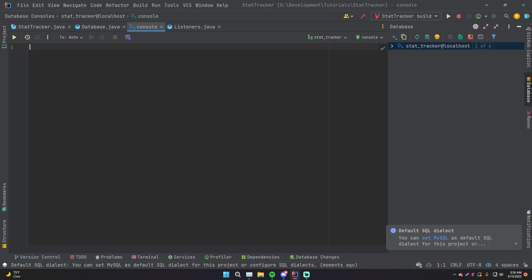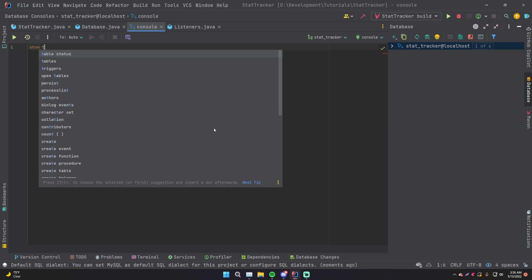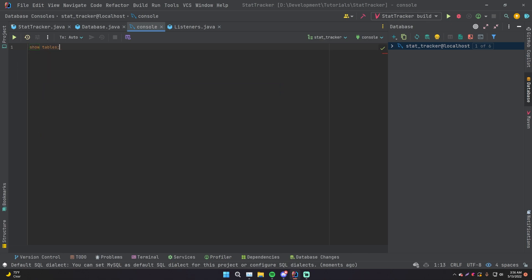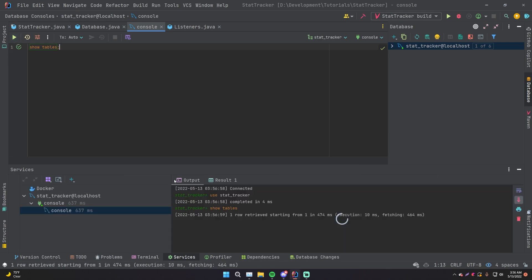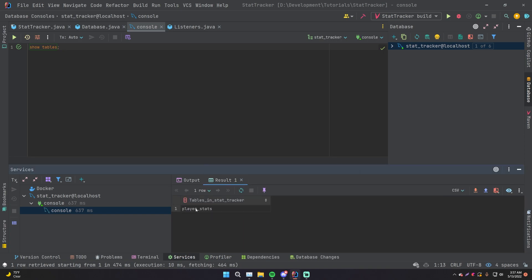So for example, we know that we have a player stats table probably right now, but we're not sure. So we're just going to do show tables and that should show tables. So click that. That's going to execute the SQL query on our database. We did show tables and it says one row retrieved and here's the result player stats. So we have the player stats table as the result because that's the only table we have.